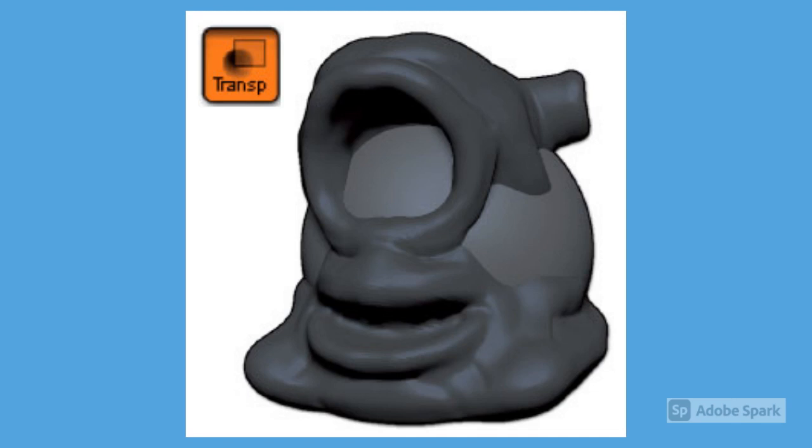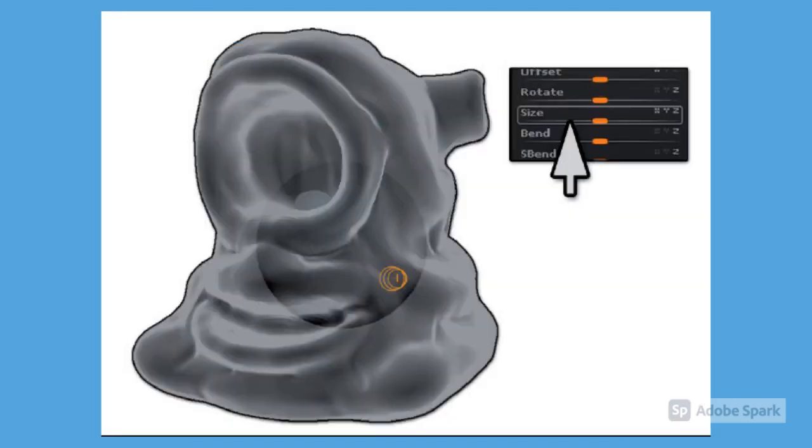To change the size and position, you must first select the sphere in the subtool list. To do this, turn on transparency mode so you can see the sphere clearer. To change the size of the eye, go to the Tool Deformation palette and use the Size slider.